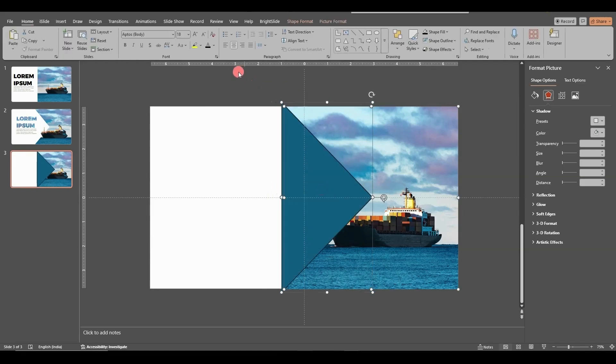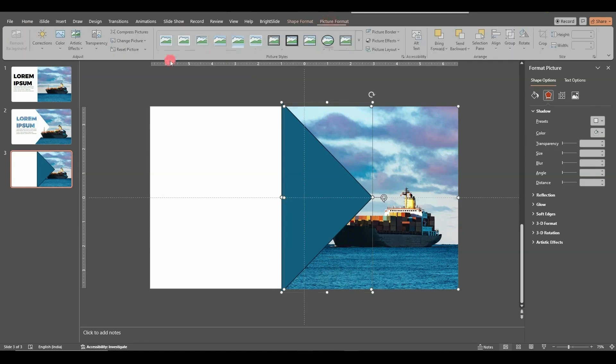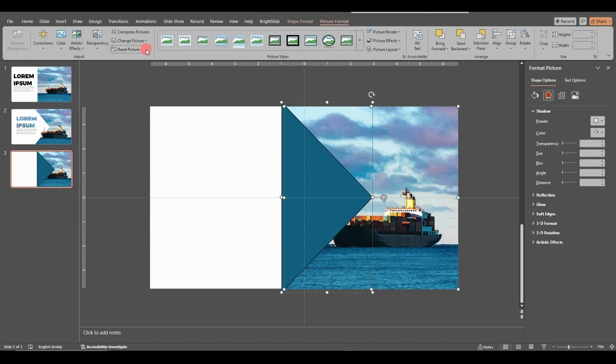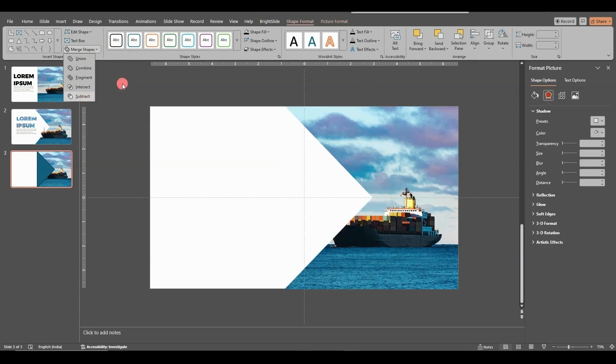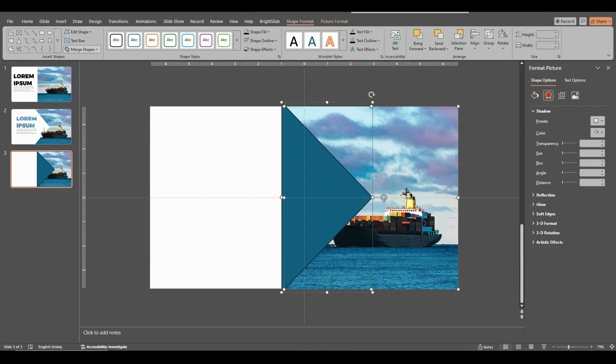And from the merge tool you can subtract it. And when you subtract it, it will look like this.